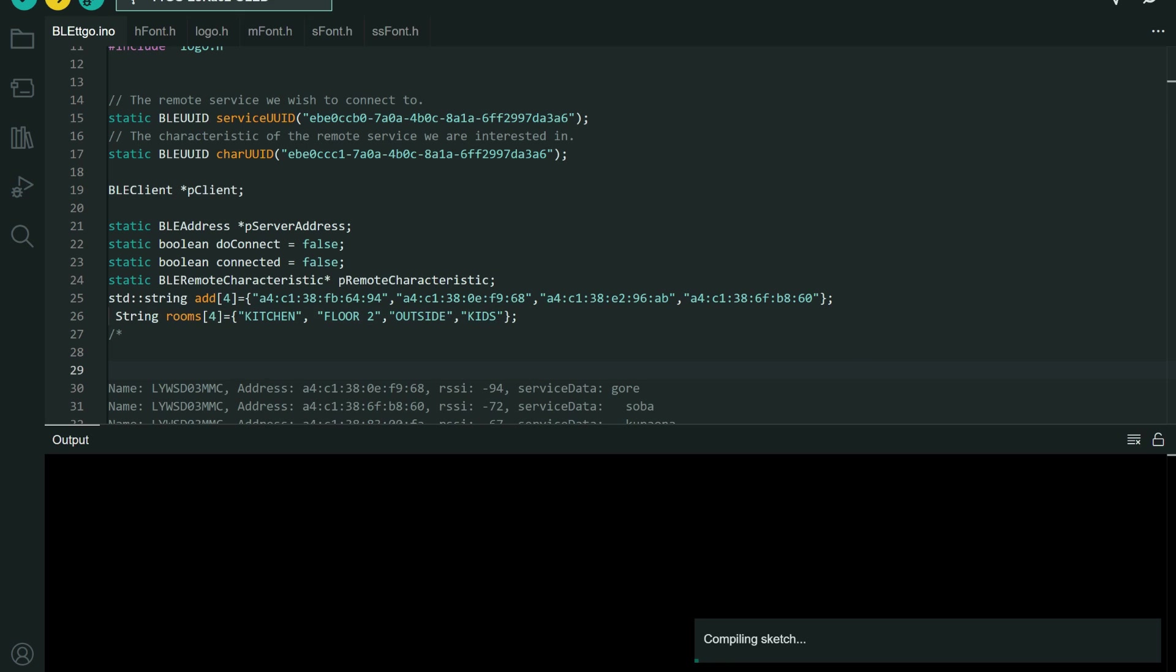Also you will notice if this works, you will notice that you are getting data only from the first three devices. This is because the default number of BLE connections in this library is three. So you will need to edit that.